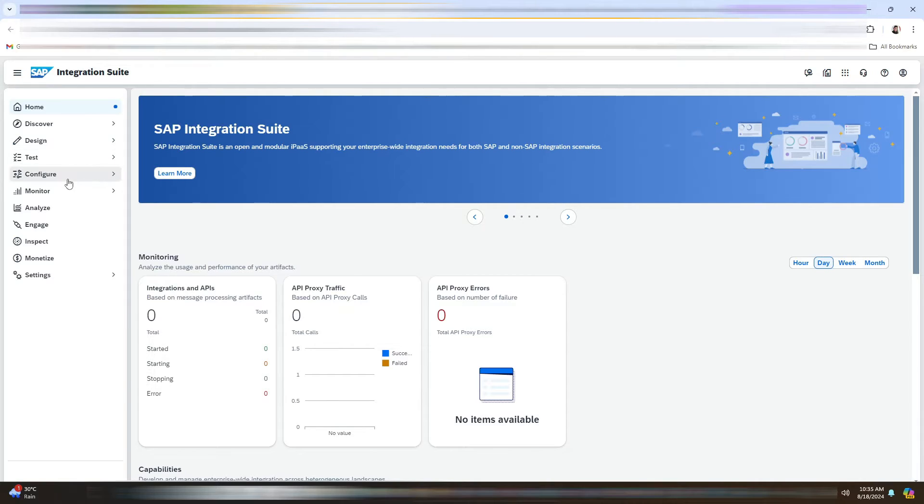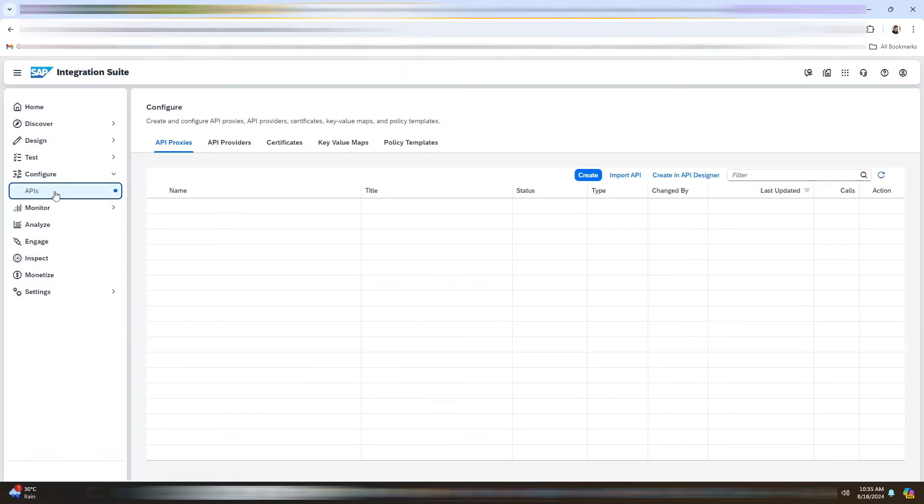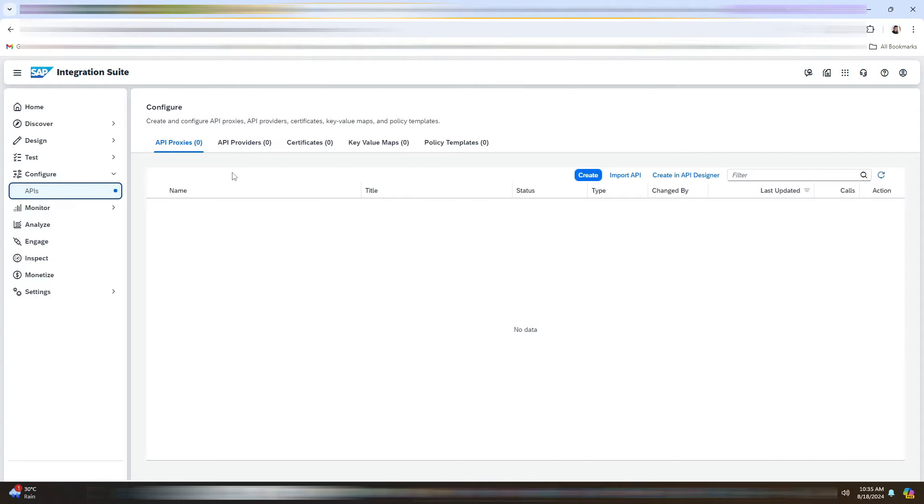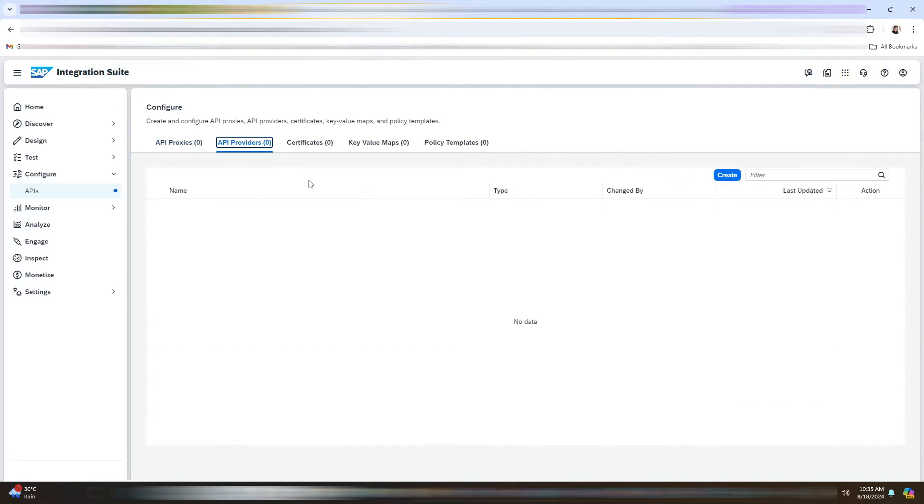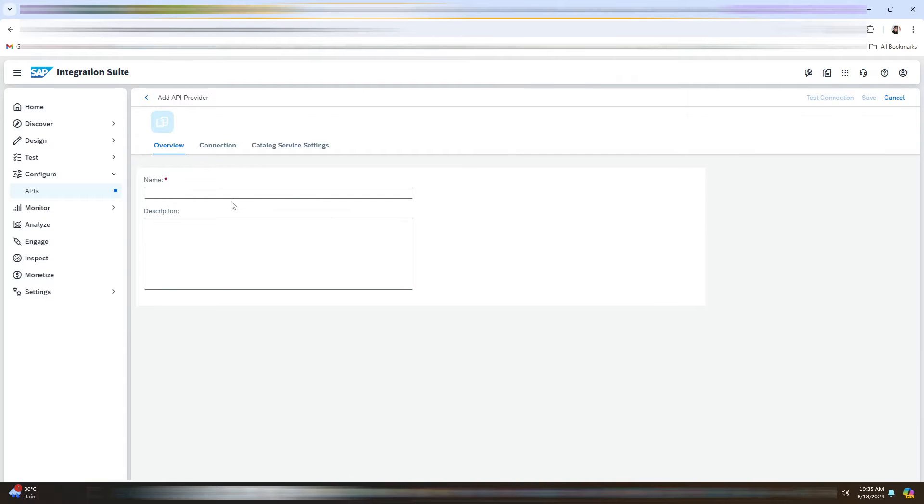You need to navigate to the Configure, click on APIs. Now we will go to the API provider. Click on Create button. Enter the name for an API provider.